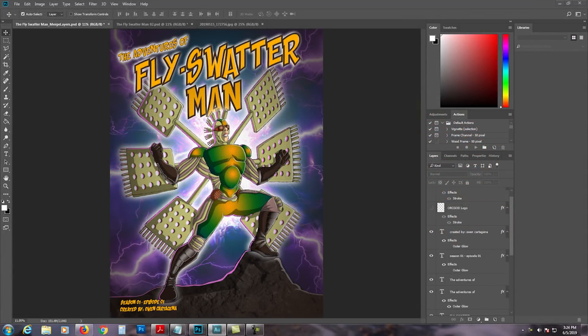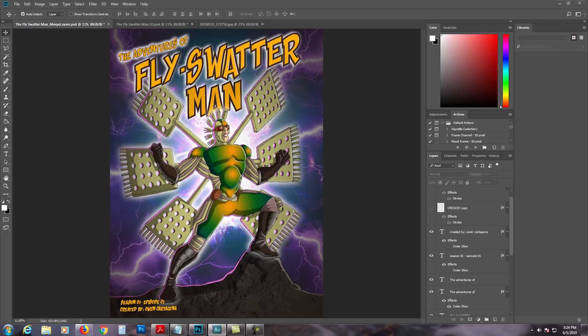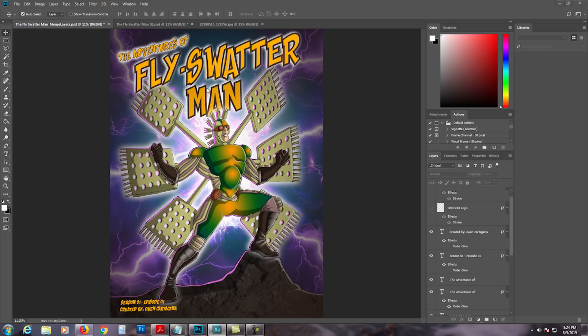Hey folks, welcome to my new tutorial: The Adventures of Fly Swatter Man. Thank you for tuning in, and today I'm going to be showing you the process of how I made the whole comic book cover. This is my original character and I'll show you everything that I did.